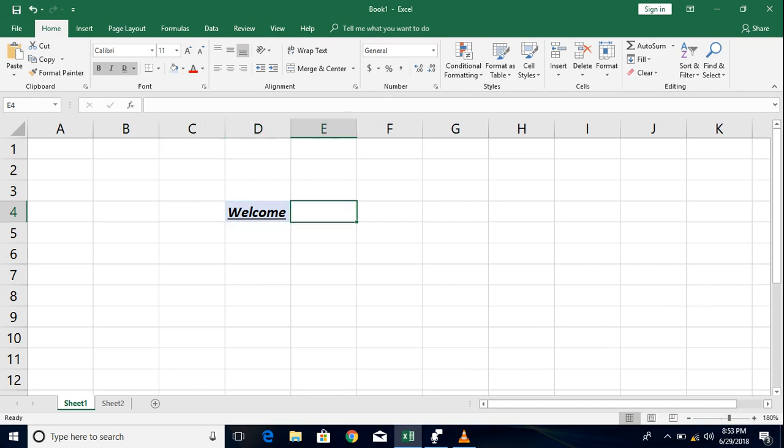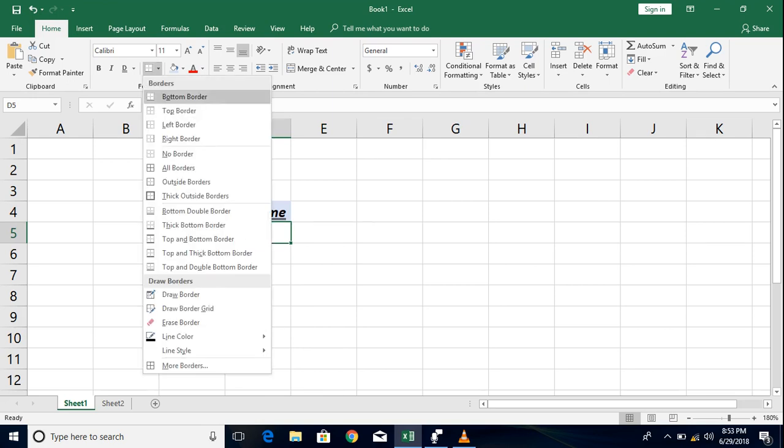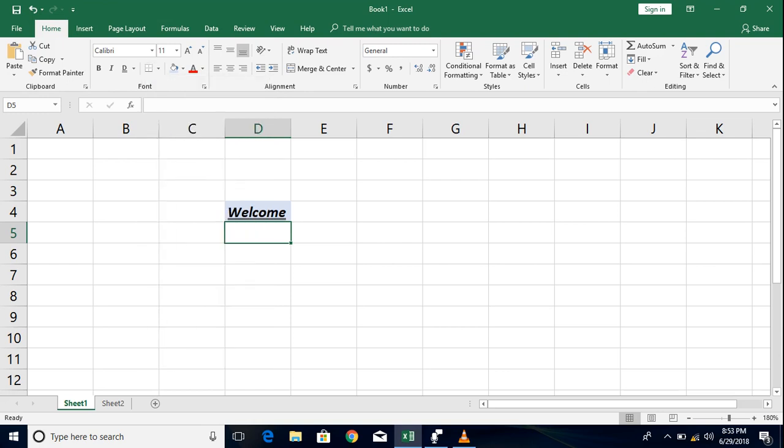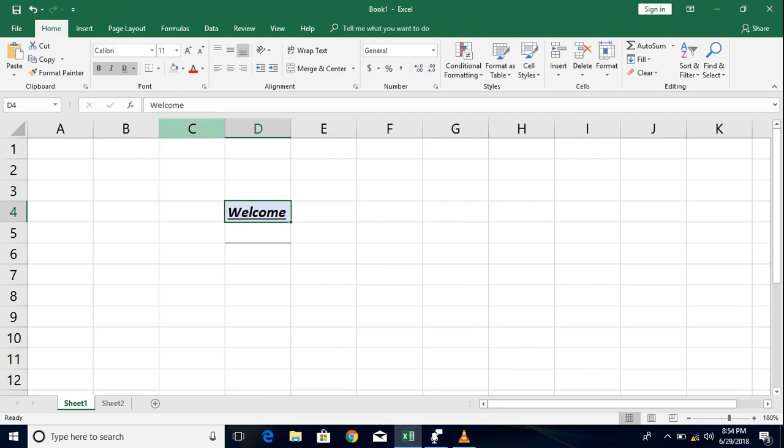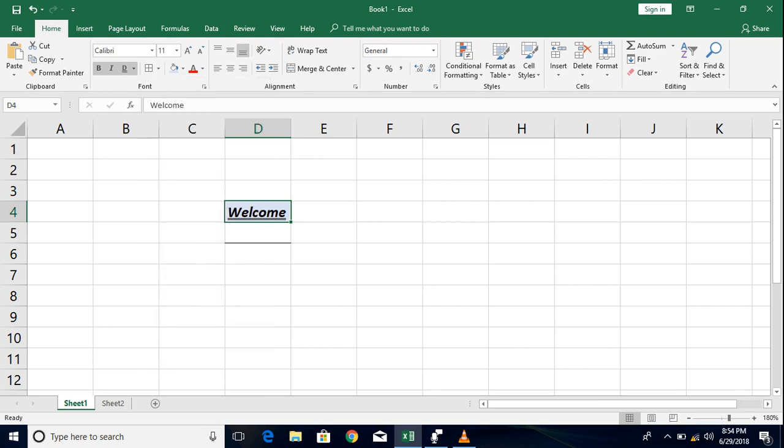Now we can also add a fill or a border to the cell which we have data in. For example if I just want to give a bottom border to it I must drop down here and click on bottom border. Now that adds a border at the bottom of the cell which you have selected. To add all side borders like all the four sides of the cell you can drop down here and select all borders. Now that adds border to the entire cell.